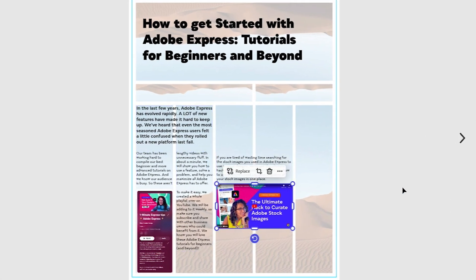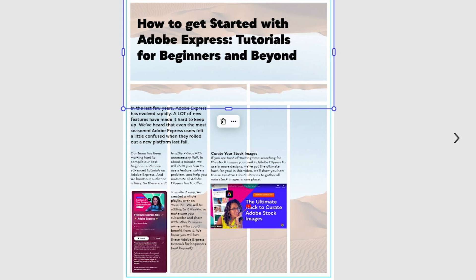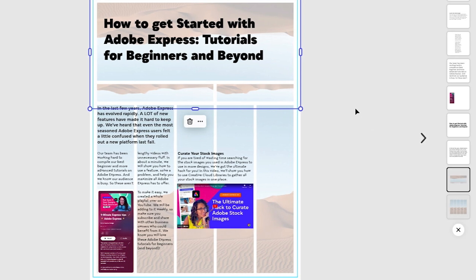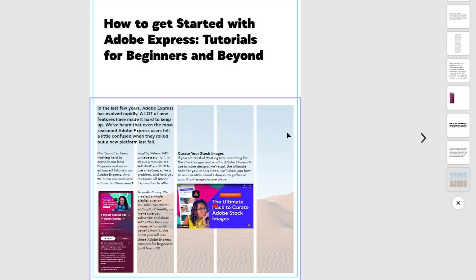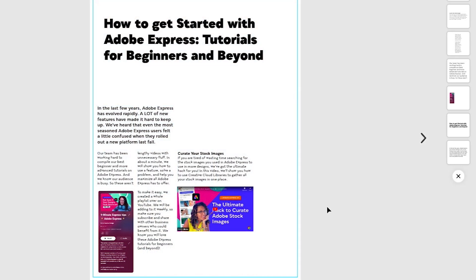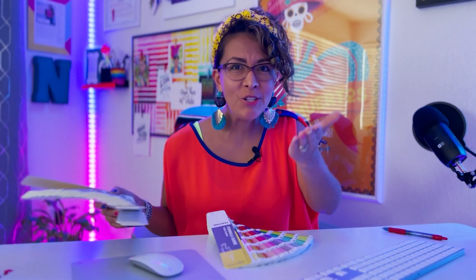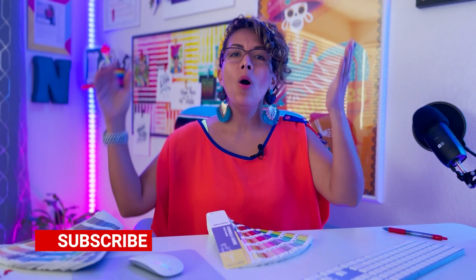You can now go in and delete this grid, and this is how you can make your own customized grids inside Adobe Express. Hey, did you find this video helpful? Well, make sure they subscribe and hit the little bell so that you can know next time I post a new video.